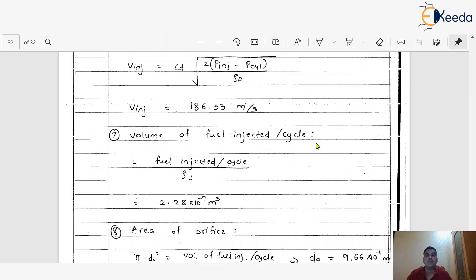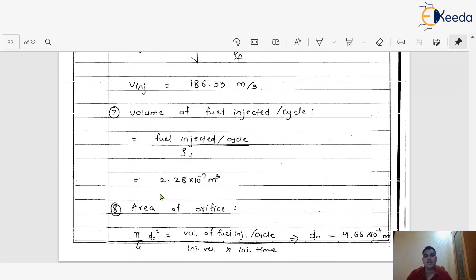Step 7: Volume of fuel injected per cycle = fuel injected per cycle / density of fuel = 2.28 × 10⁻⁷ m³. Finally, the orifice area is calculated using: area = volume of fuel injected per cycle / (injection velocity × injection time). Substituting all values, the orifice diameter comes out to 9.66 × 10⁻⁴ metres.